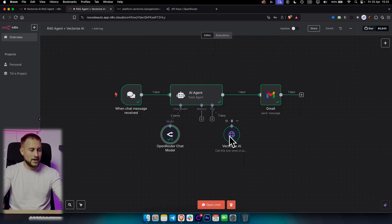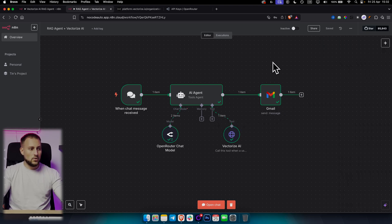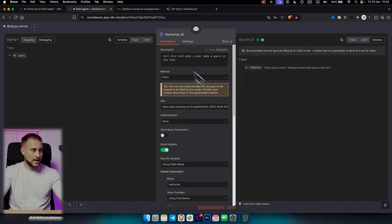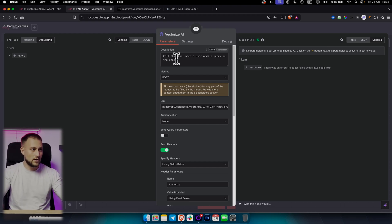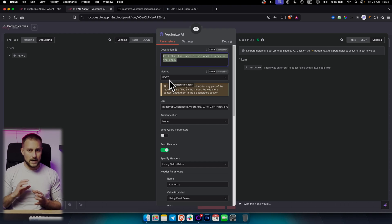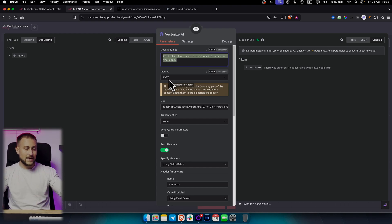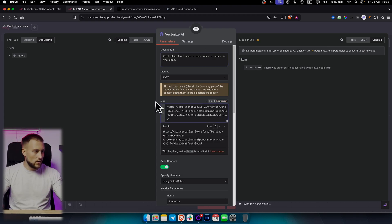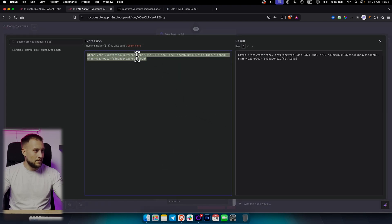The next and most important node is our vector database tool. If we go to tools, we can add an HTTP request tool. This is the node I'm calling the 'HTTP request node' to remember it's the one I'm using. In the description I set: 'Call this tool when a user adds a query in the chat.' Method will be POST. What we're doing is calling a vector database from Vectorize AI with an API key.